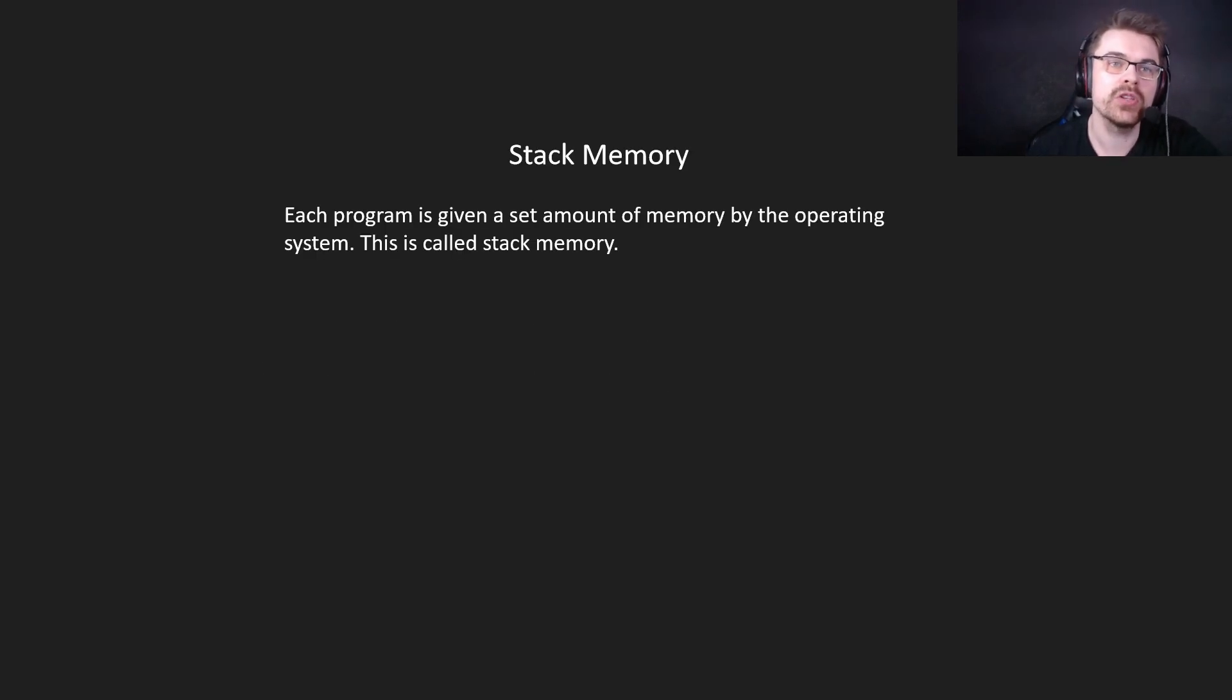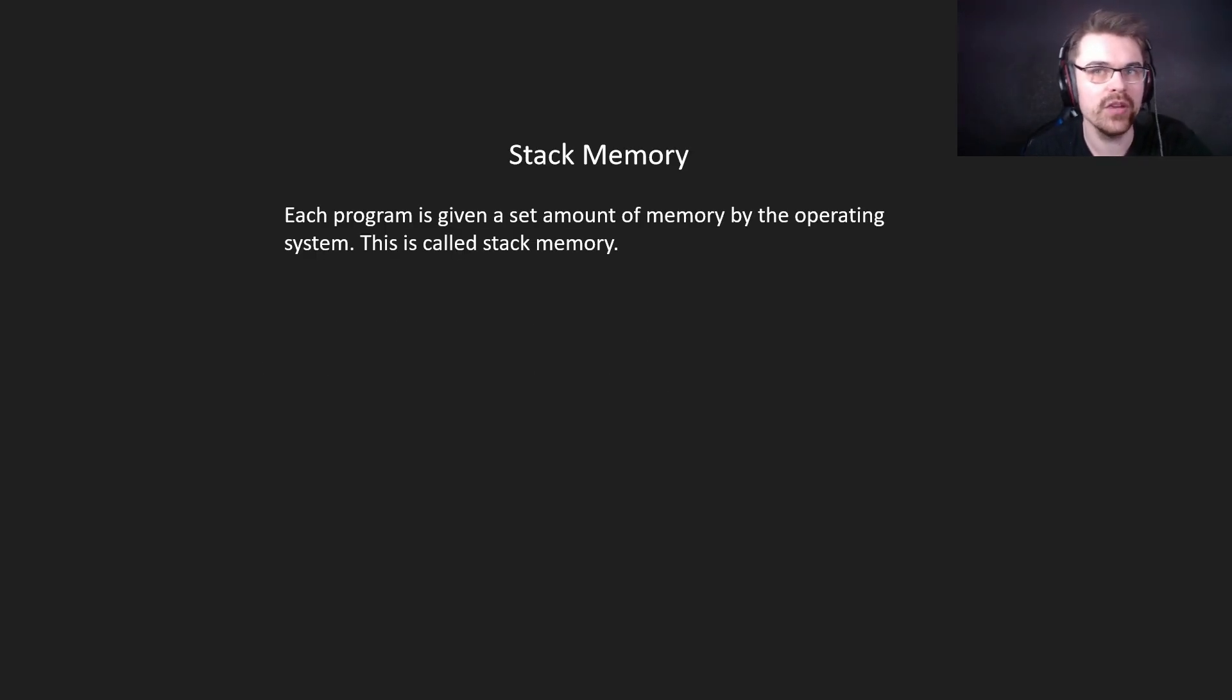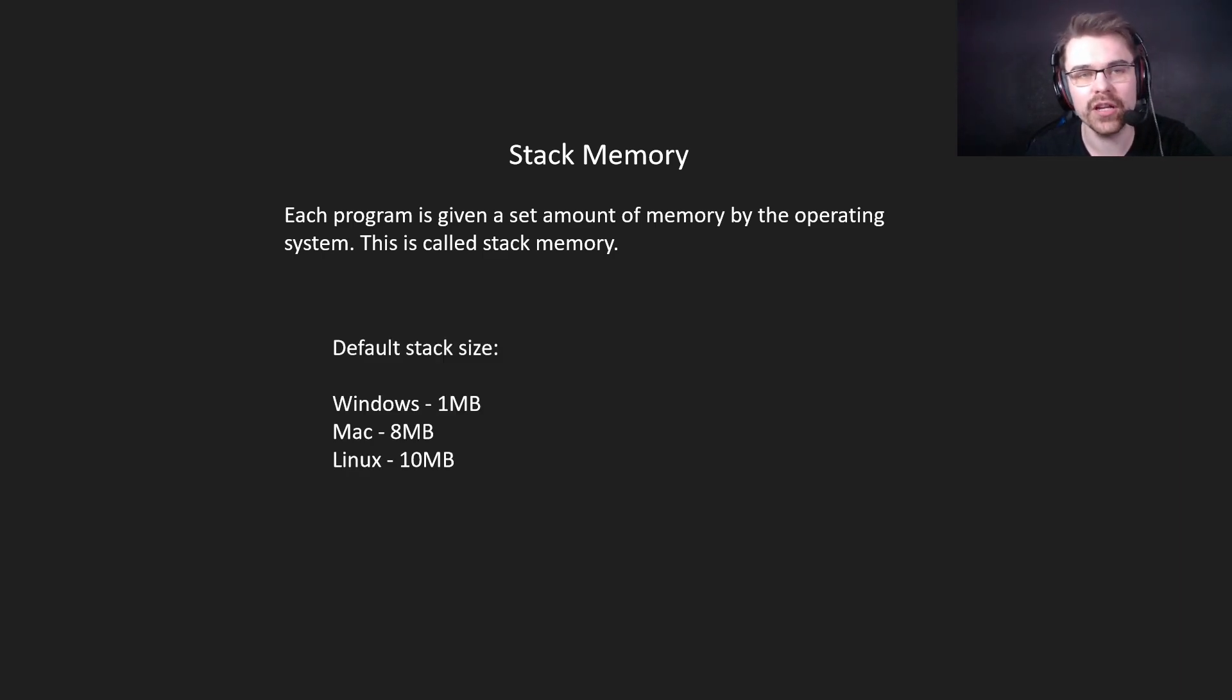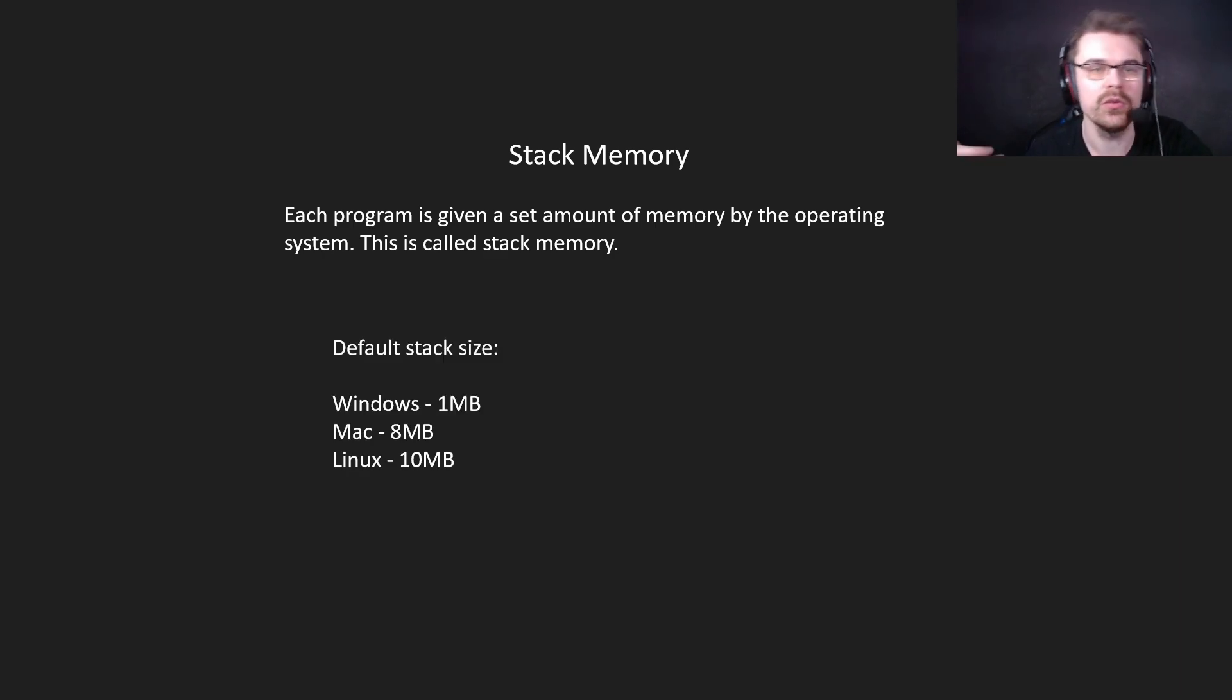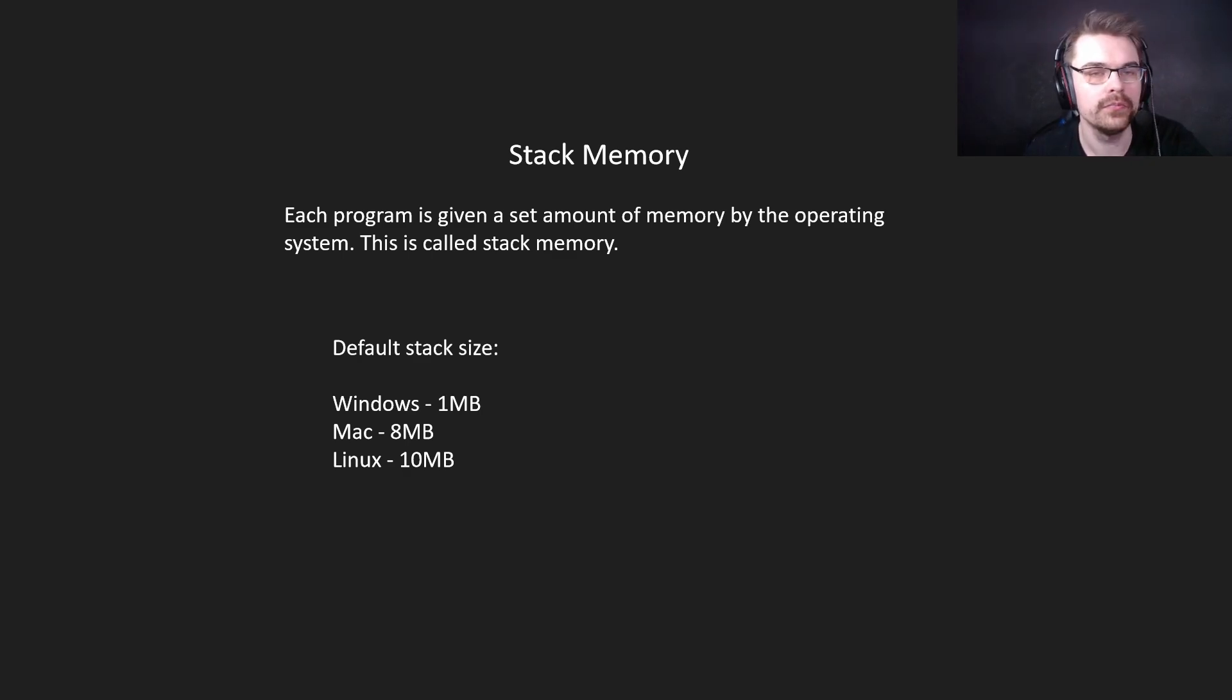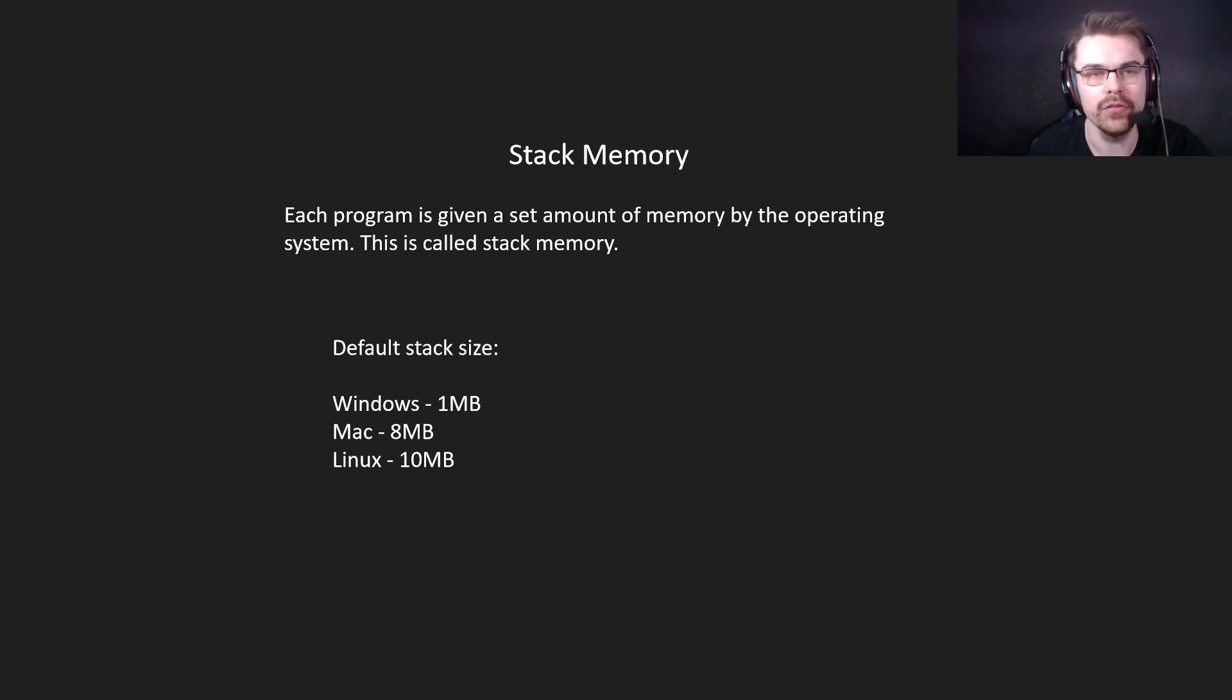So I start with stack memory. Each program is given a set amount of memory by the operating system. This is called stack memory. The default stack size depends on the operating system. In Windows it's 1 megabyte, Mac it's 8 megabytes, Linux it's 10 megabytes. There are ways to change this, but this is the default size.